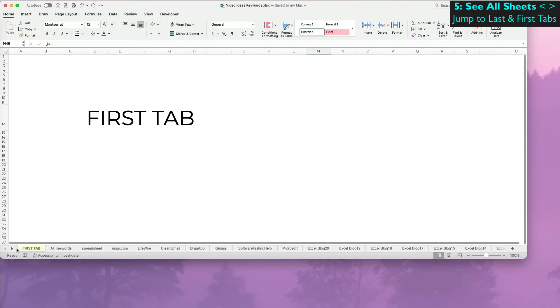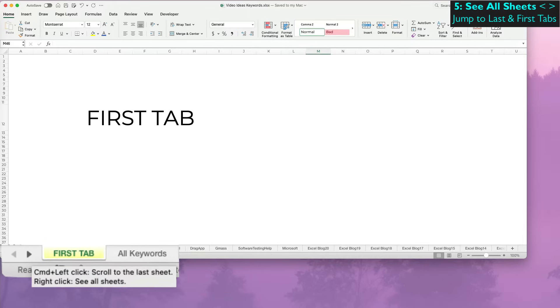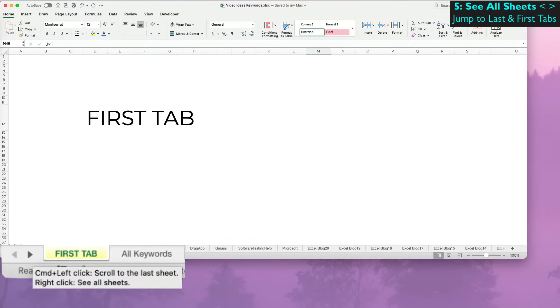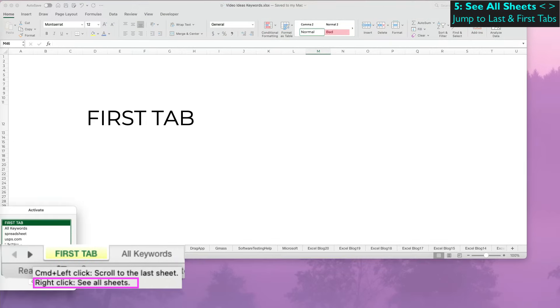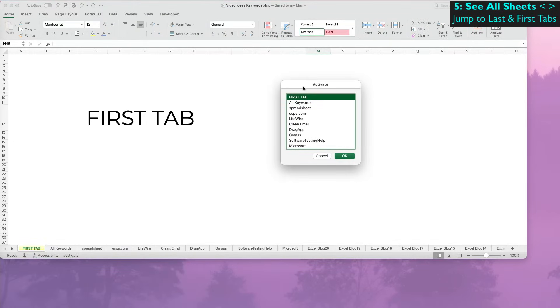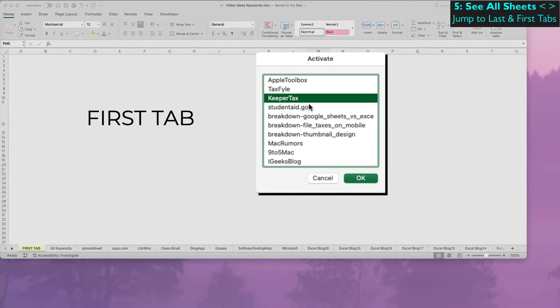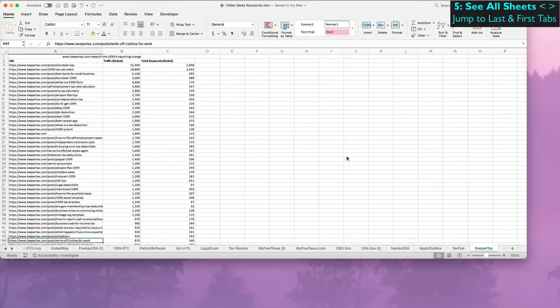The fifth way, which is a little more effective, is to hover over one of the arrows on the left of all the tabs until you see a tooltip that says right-click to see all sheets, which most people call tabs. Then you can select the tab to navigate to.